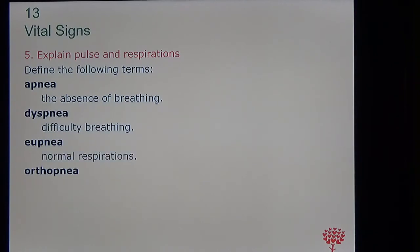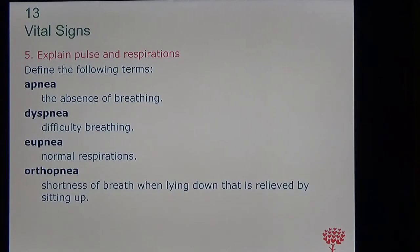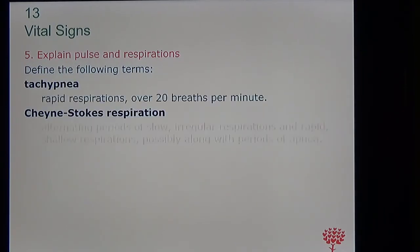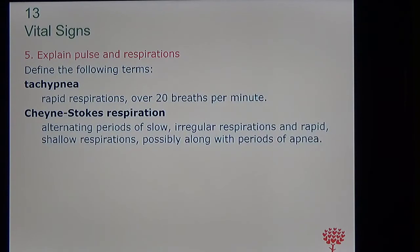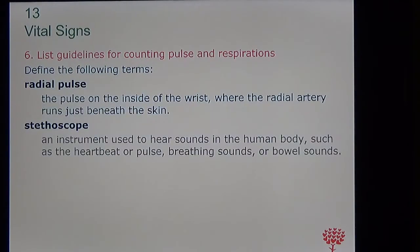Key respiration terms: apnea is the absence of breathing; dyspnea is difficulty breathing; eupnea is normal respiration; orthopnea is shortness of breath when lying down that improves when sitting up; tachypnea is a high rate of respiration, over 20 breaths per minute. Cheyne-Stokes respiration is when there are alternating periods of slow, irregular, rapid, and shallow breathing — sometimes with absence of breathing.